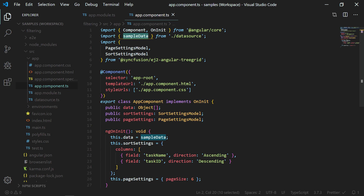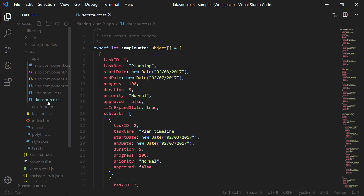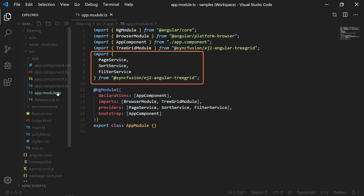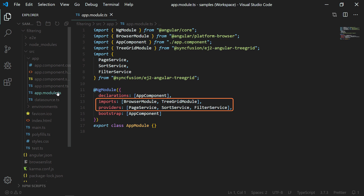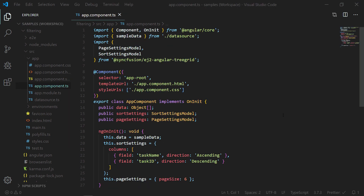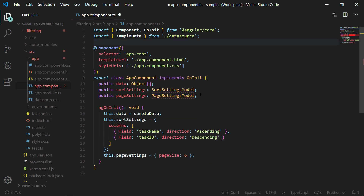In my Getting Started video, I showed how to enable filtering options in the Angular TreeGrid component. I will recall how to enable filtering by opening that same example. Here I have loaded the data from a local JSON file and displayed only selective columns using the columns directive. To enable filtering options, I have imported the filter service module from the Syncfusion EG2 Angular TreeGrid package and added it to the NgModule decorator. In the TreeGrid component, I have enabled the allowFiltering property. Let me remove the sorting and paging related code since they are out of this sample scope.